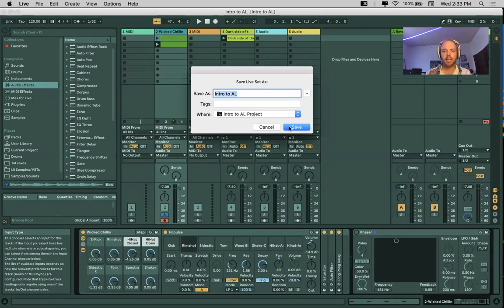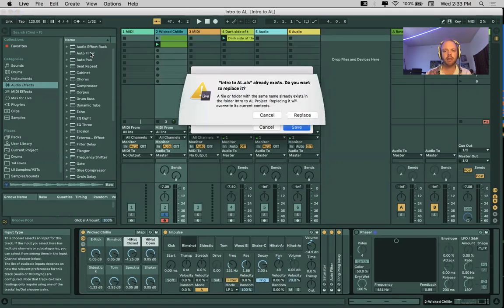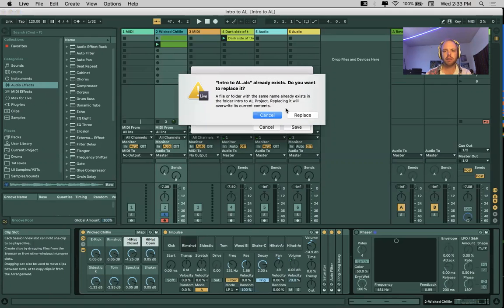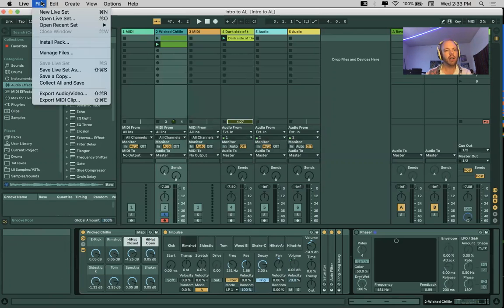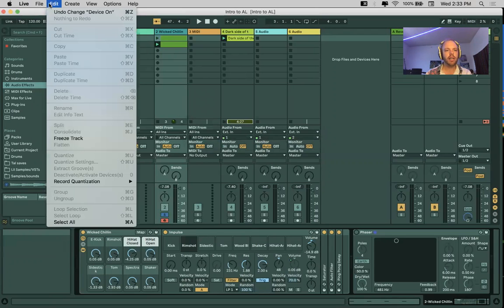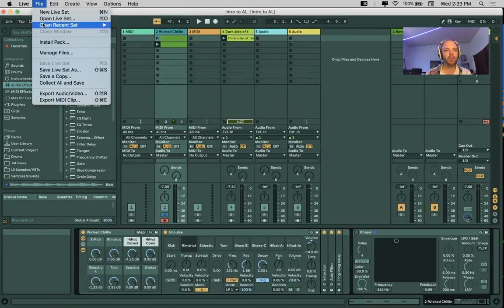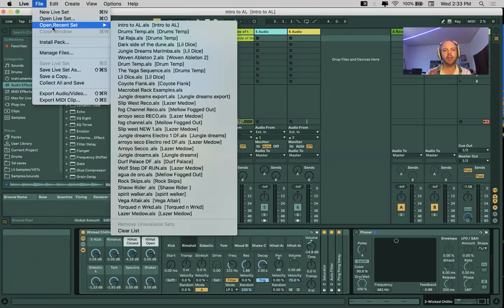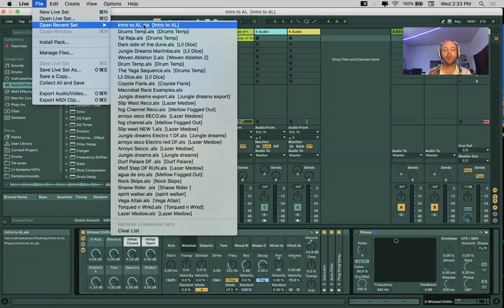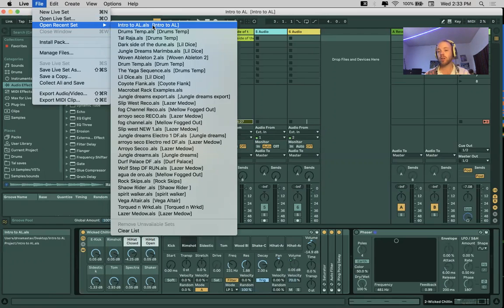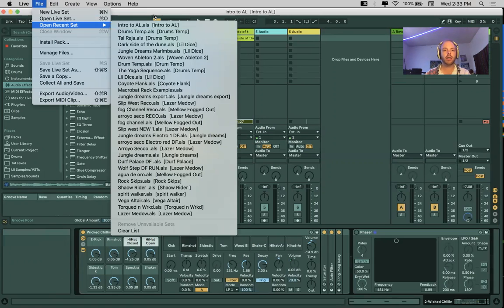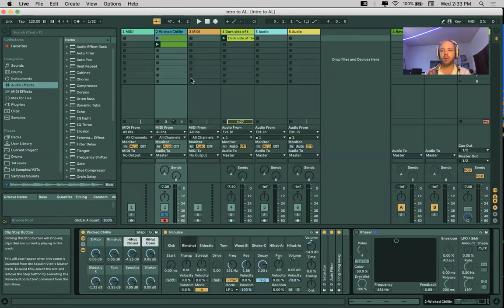What's nice is that once you have saved this—I'm not going to save it again—but once you've saved it, then when you go into Ableton Live, you'll see the open recent sets and that one will come up first. So it's very easy to find your files. That is how you save.